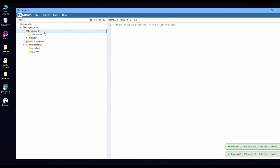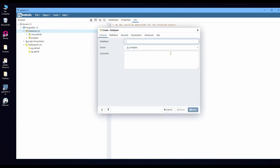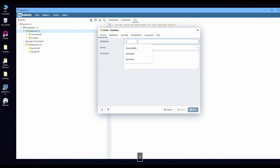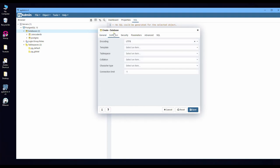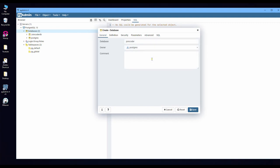So let's create a new database. Right-click on Database and Create a Database. I put the name as 'joincoder'. And others we no need to change because I need the default settings.